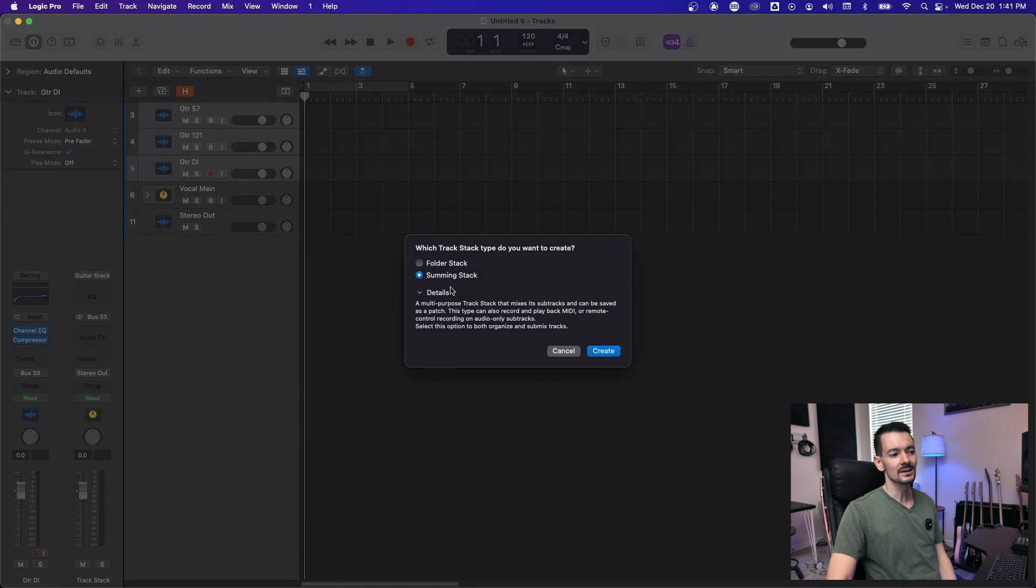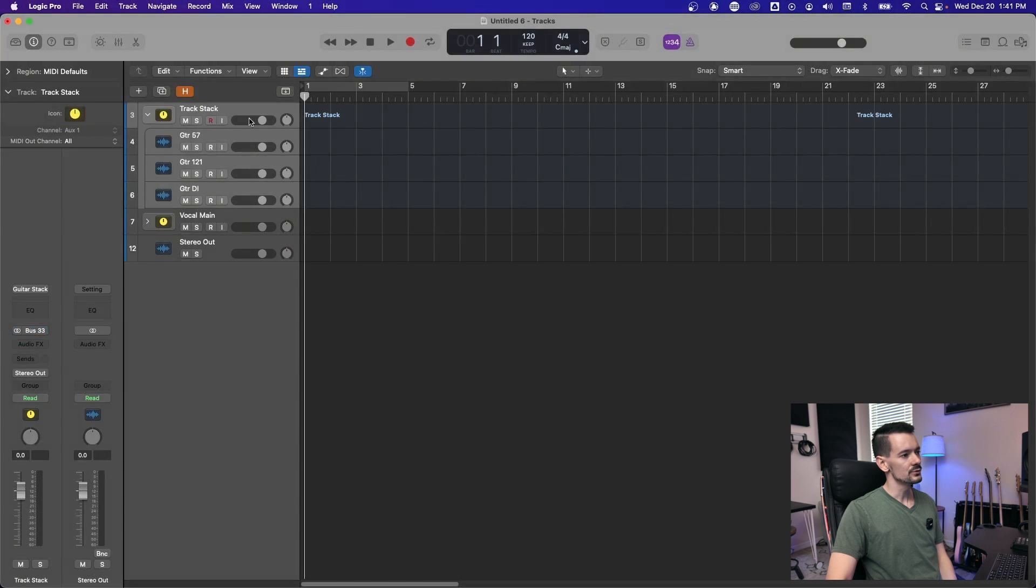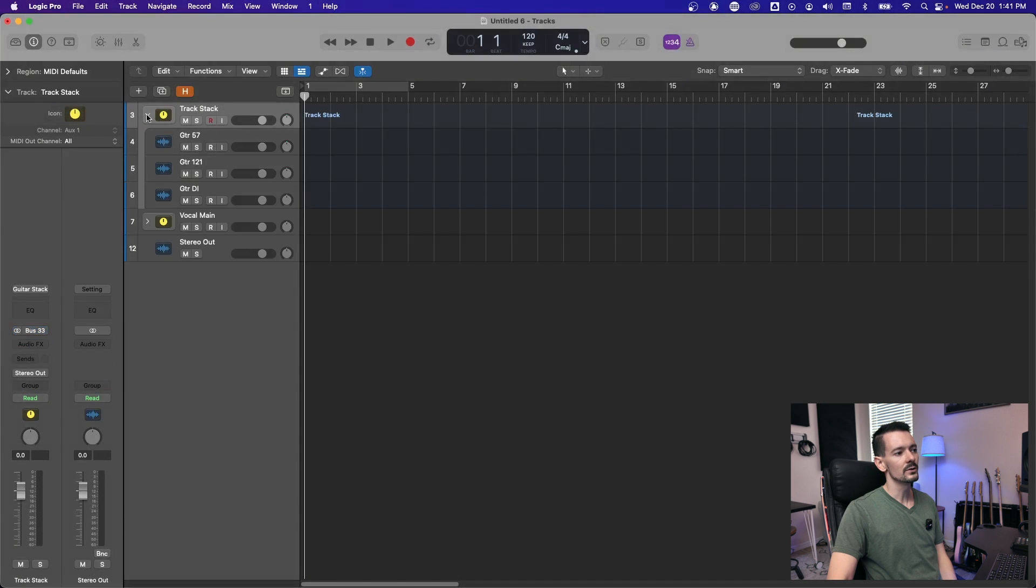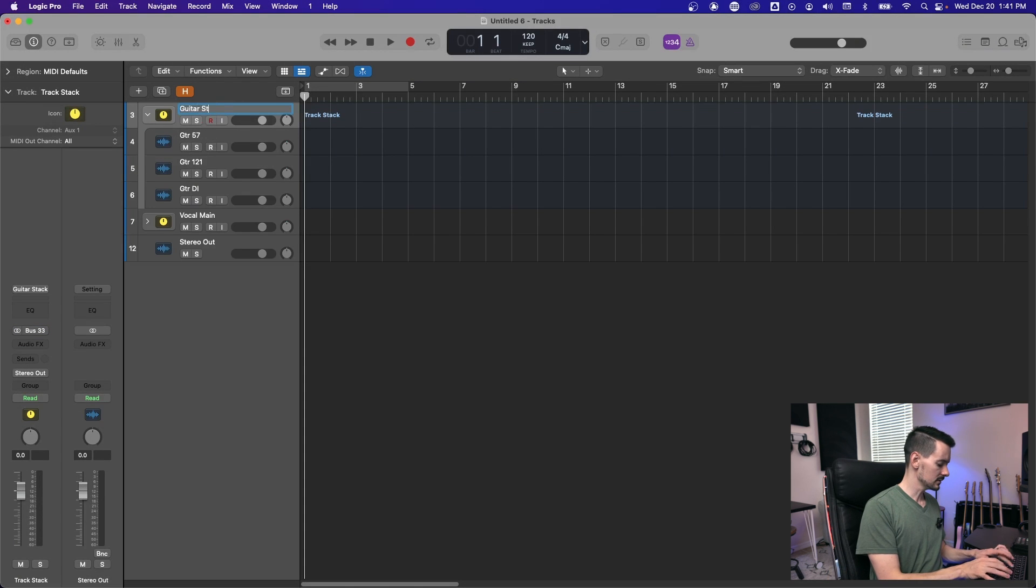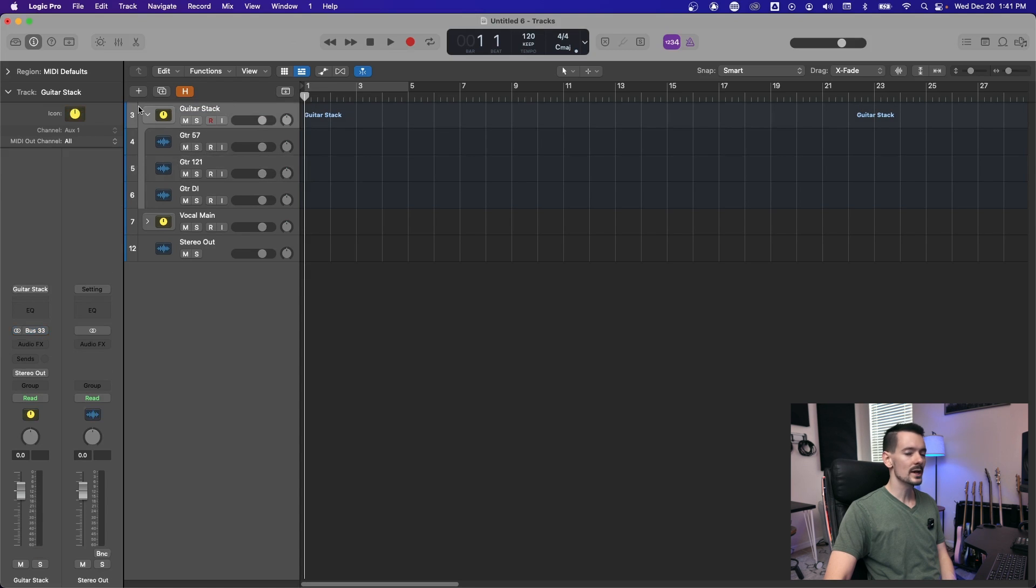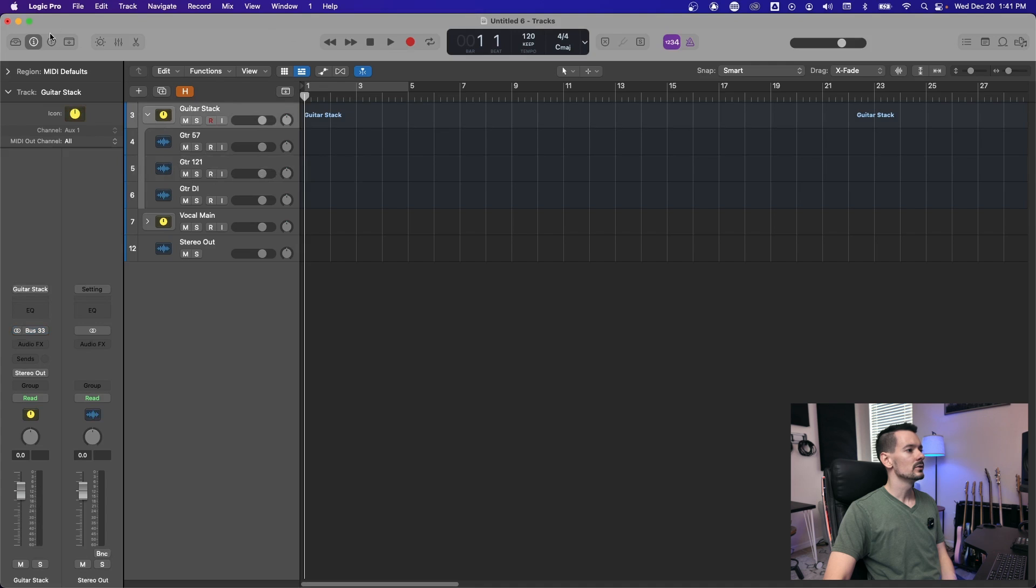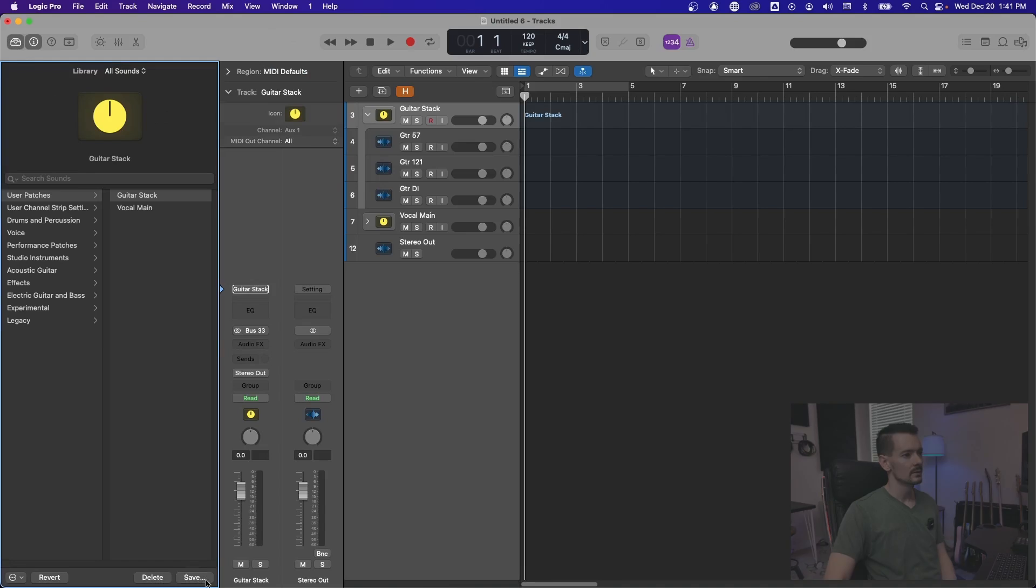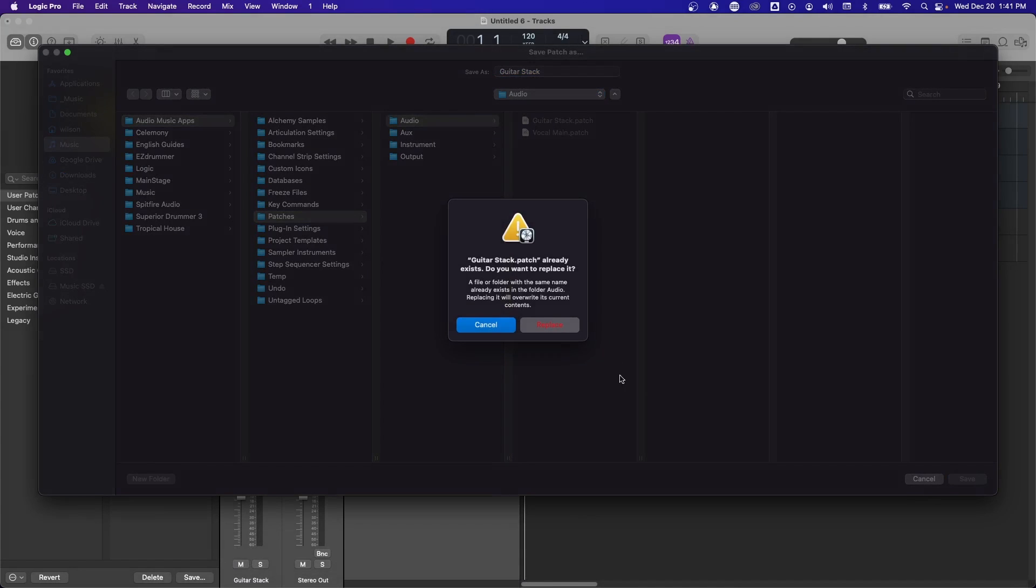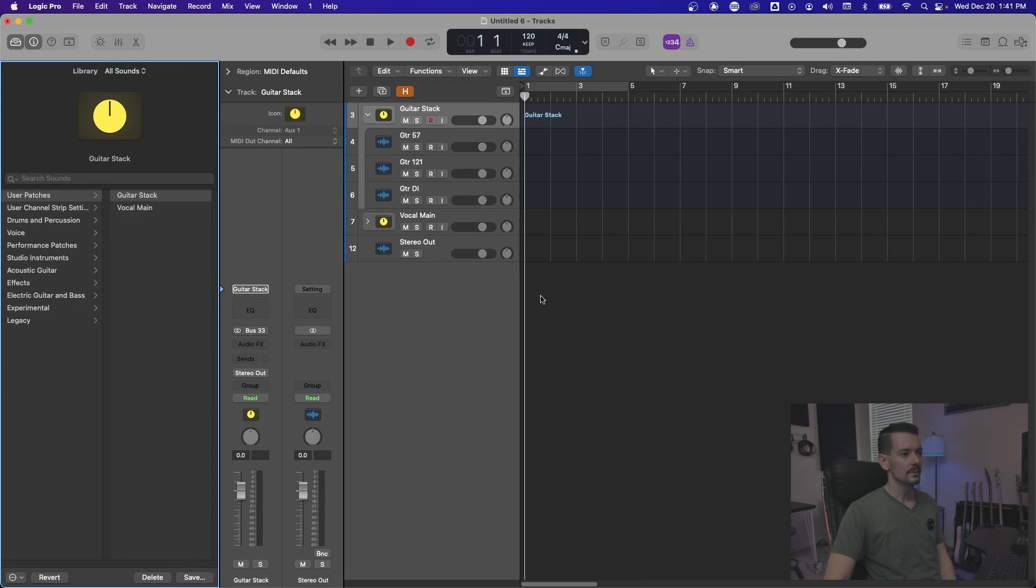And you want to select summing stack and click create. Once you do that, you get this header up here and a little dropdown arrow that will show or hide all the tracks. So we're just going to label this guitar stack. And now make sure that your main track stack is selected, not one of the tracks inside it. And you can go up here to the library and click save. And once you do that, it'll take you here. And I already have one called guitar stack. So I'm just going to overwrite that. But you would name it whatever you want. Click save, replace.